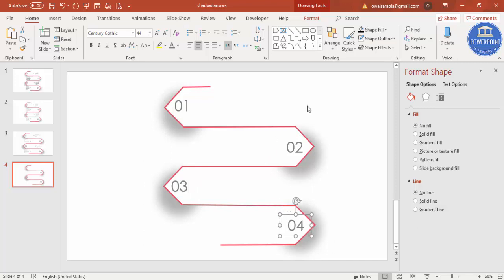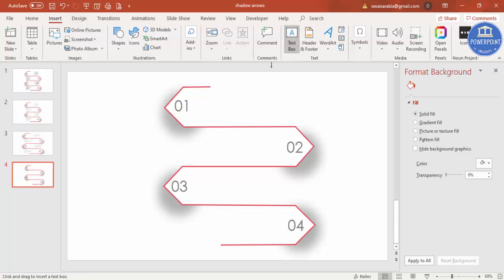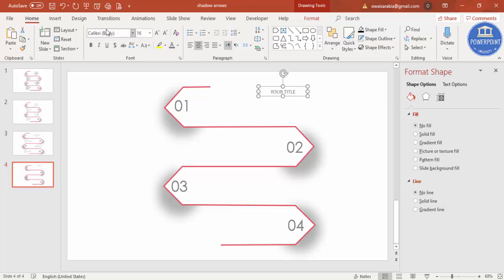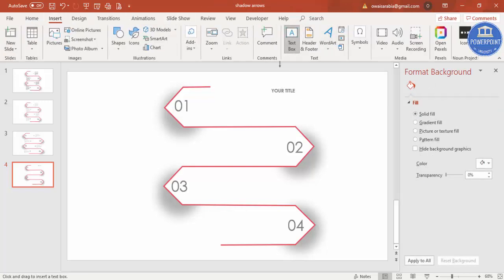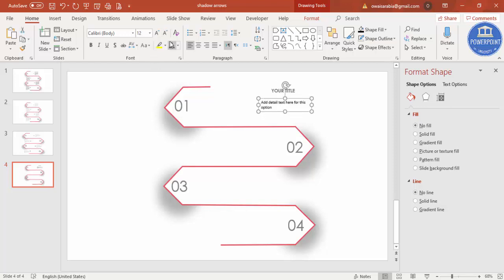All right, now it's time to add some detailed text. First start with your title. Again I'm going to give the gray color, center align, same font I'm going to use, make it bold, and then you can add some detailed text again. Reduce the size, the same color I'm going to give.